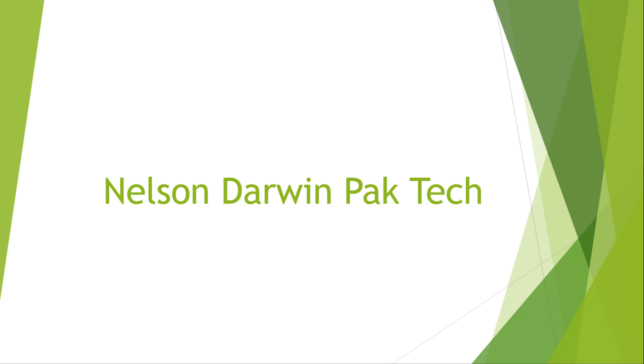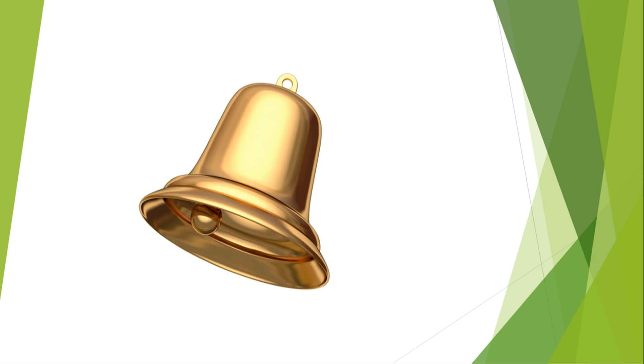Keep watching Nelson Darwin Pak Tech and do not forget to comment, like, and subscribe to our channel. Click on the bell icon so that you can get a notification whenever a new video is uploaded. Thank you.